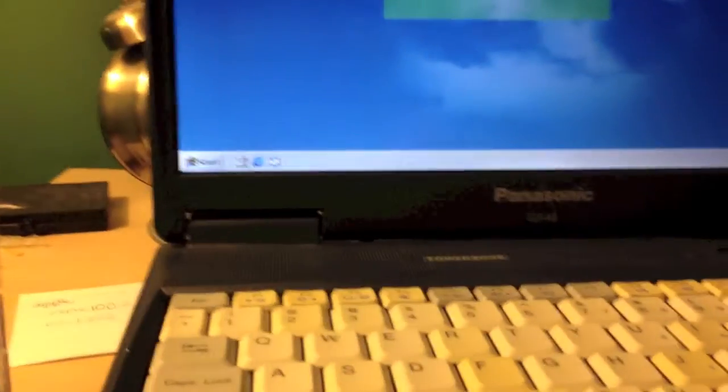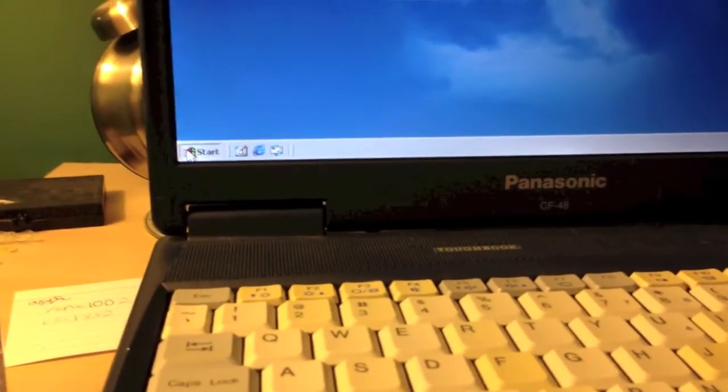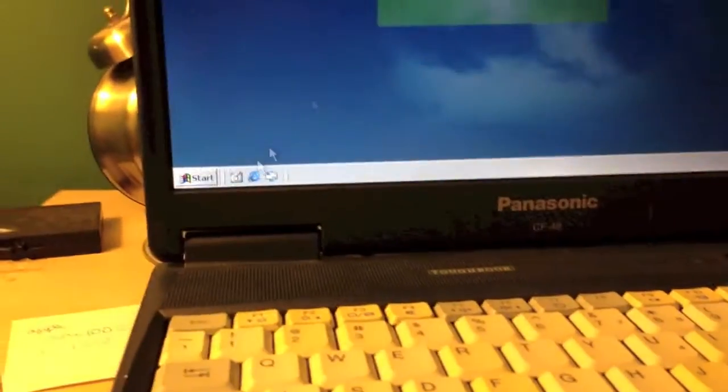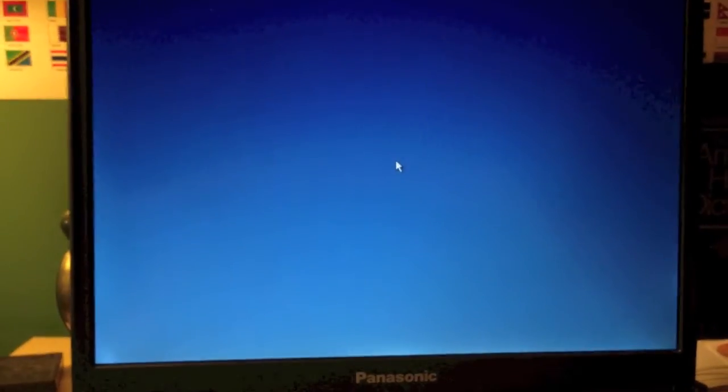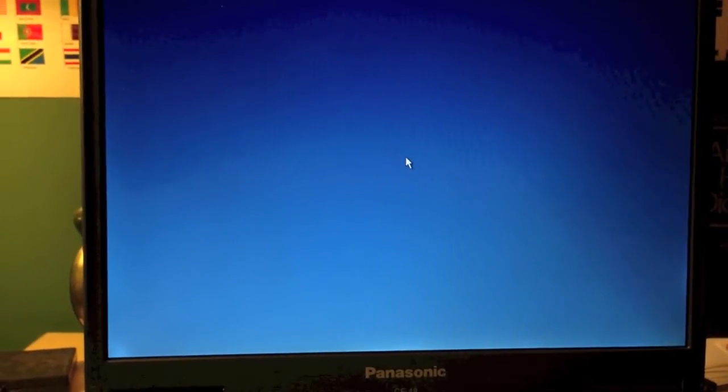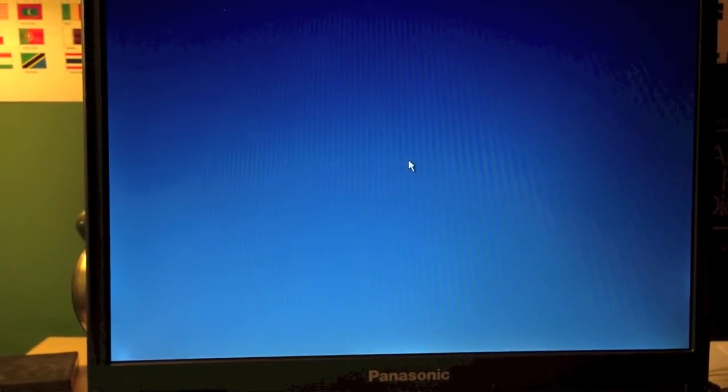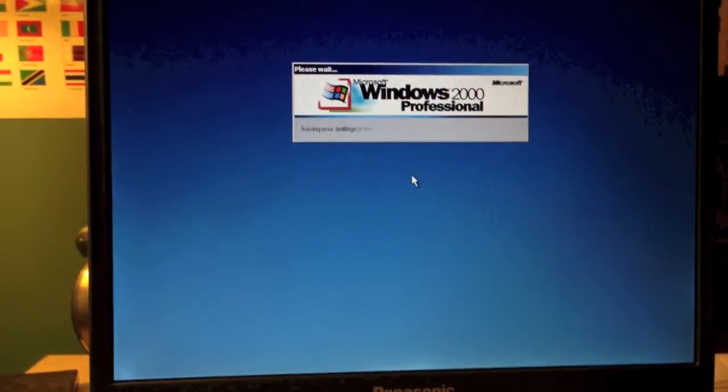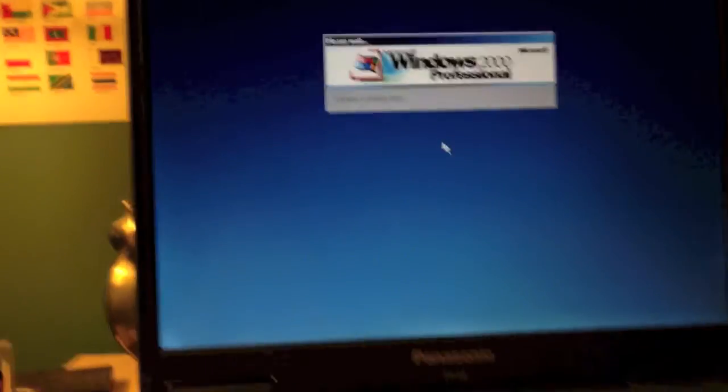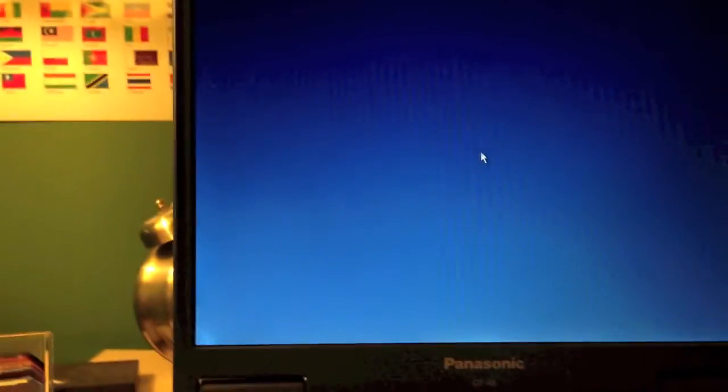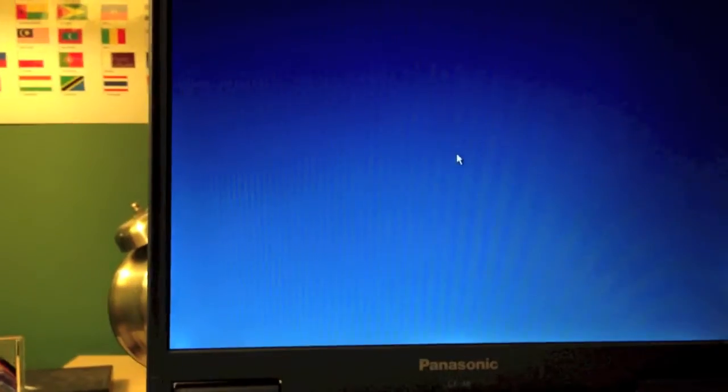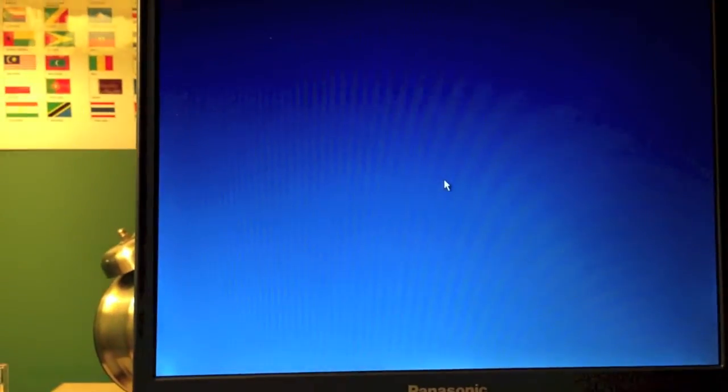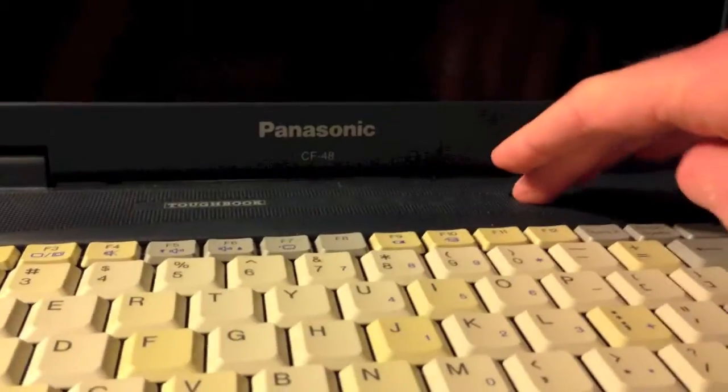Let me go ahead and shut it down. It has a 20 gigabyte hard drive, by the way. I forgot to mention that. And just as a test, let me go ahead and boot off this floppy, since I just wrote a bootable image to it. Let's see how fast it can boot off the floppy.